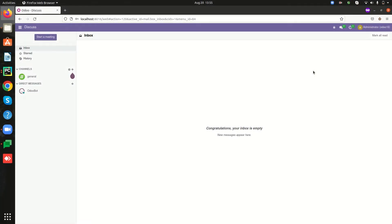Welcome back to Odoo 16 development tutorial videos. In this video we are going to discuss record rules in Odoo 16. In a business platform there may be different types of records, and it is essential to provide proper security for them. In Odoo this is managed using security groups and record rules. A record rule specifies who can access the record specified in that rule, including read access, write access, create access, and delete access.